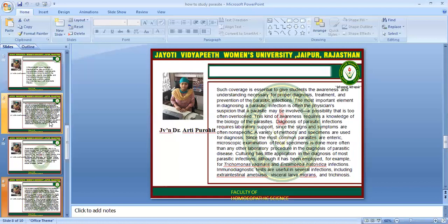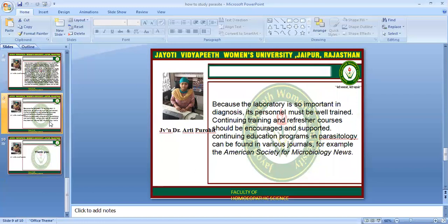Diagnosis of parasitic infections requires laboratory support, since the signs and symptoms are often nonspecific. A variety of methods and specimens are used for diagnosis. Since the most common parasites are enteric, microscopic examination of fecal specimens is done more often than any other laboratory procedure in the diagnosis of parasitic disease. Culturing has little application in the diagnosis of most parasitic infections, although it has been employed for Trichomonas vaginalis and Entamoeba histolytica infections. Immunodiagnostic tests are useful in several infections, including extra-intestinal amoebiasis, visceral larval migrans, and trichinosis. Laboratory personnel must be well trained, and continuing training and refresher courses should be encouraged and supported.